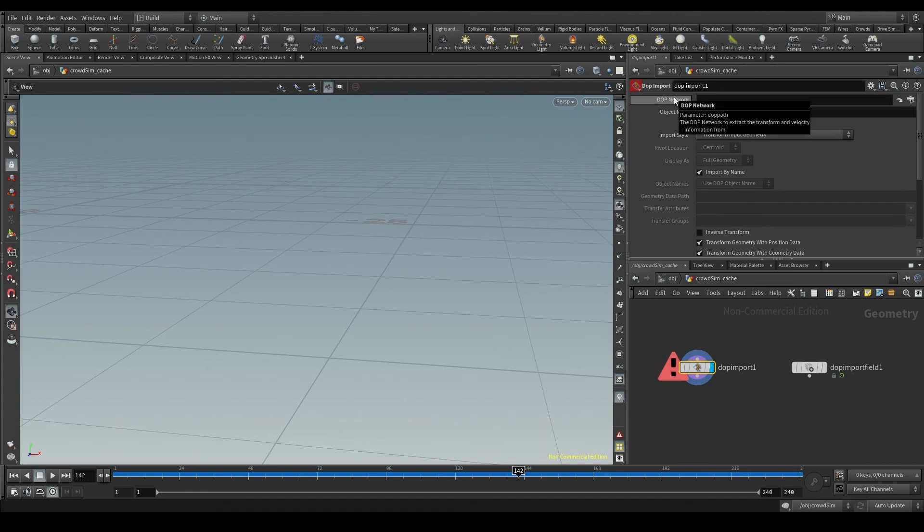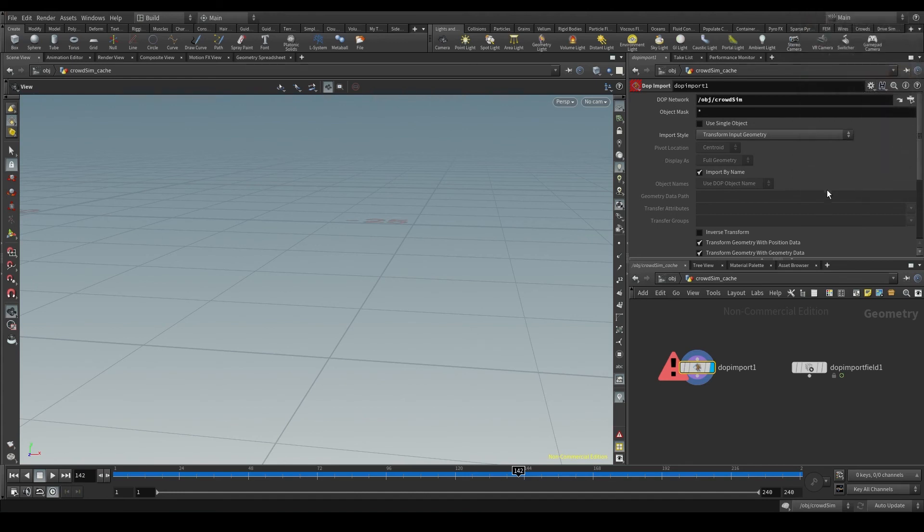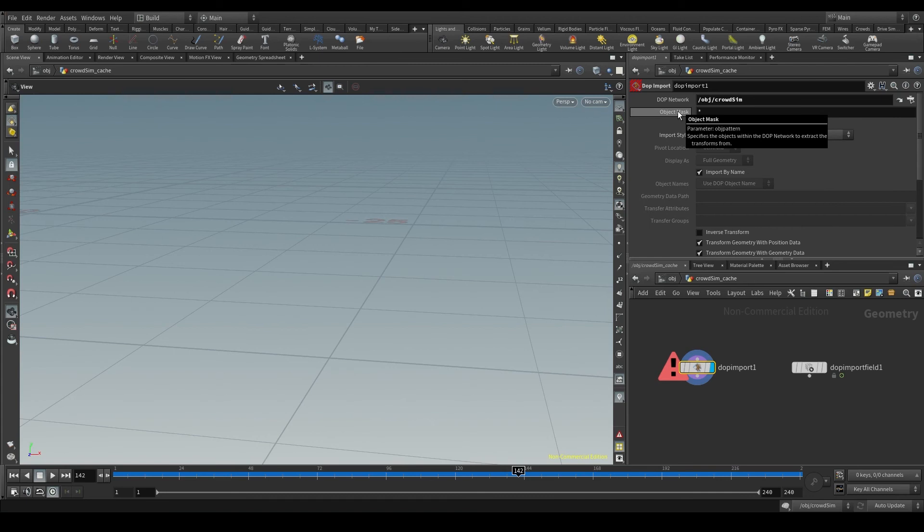In the dopNetwork parameter I'll choose my dopNet, the CrowdSim, and in the object mask is where I choose which specific object of the dopNet I want to import.